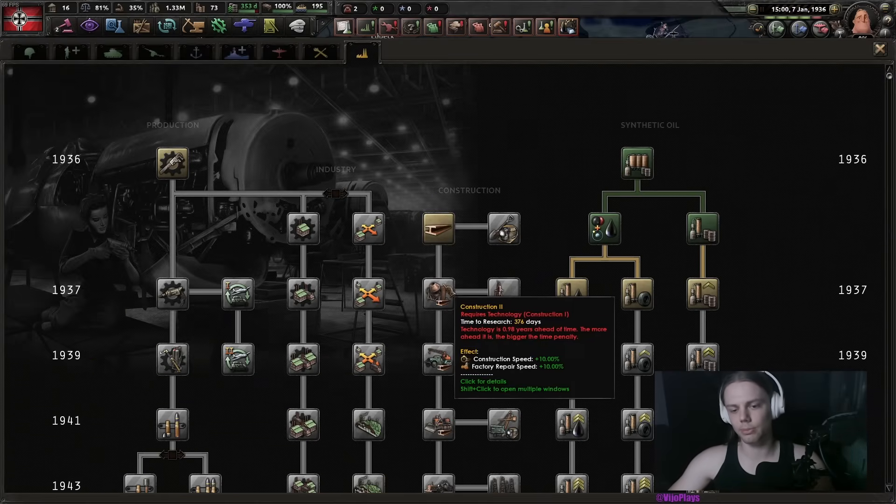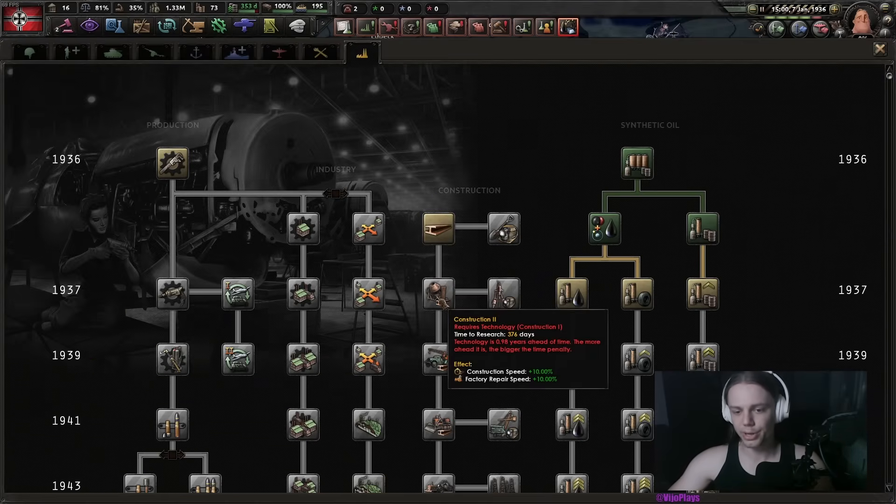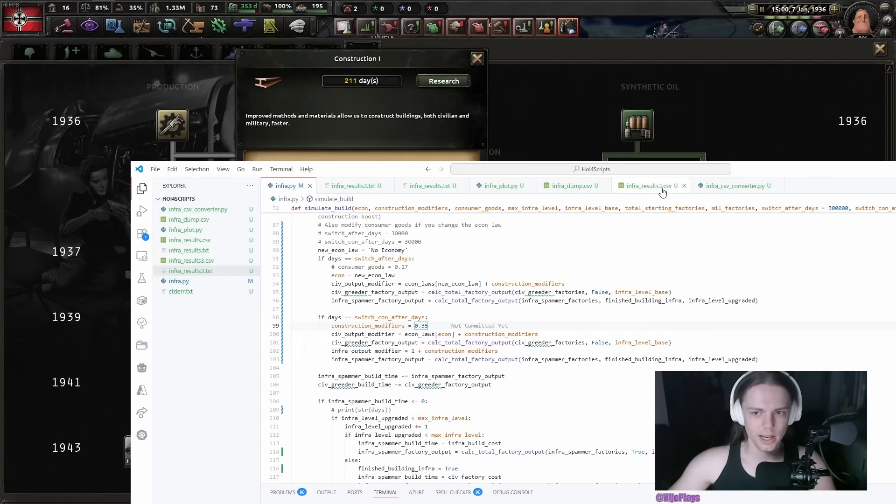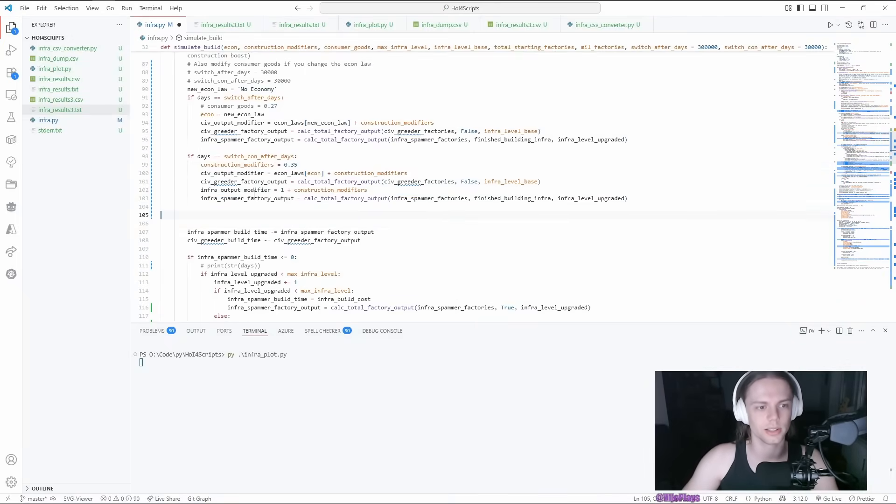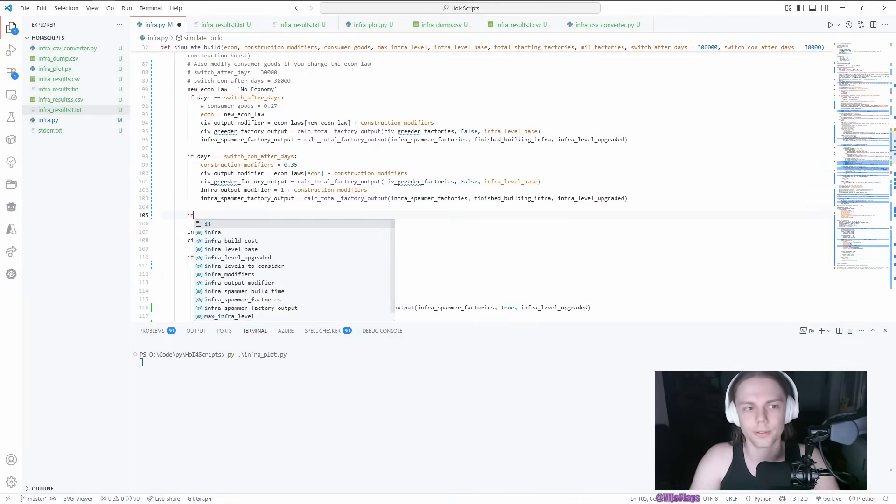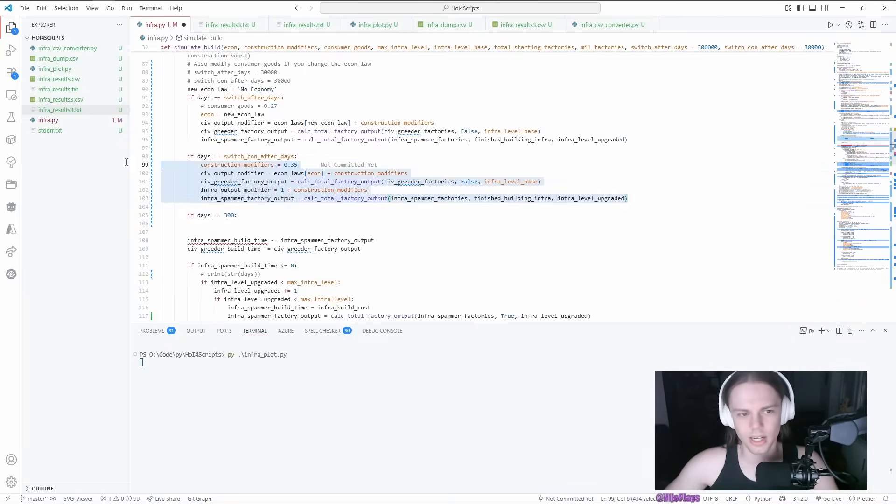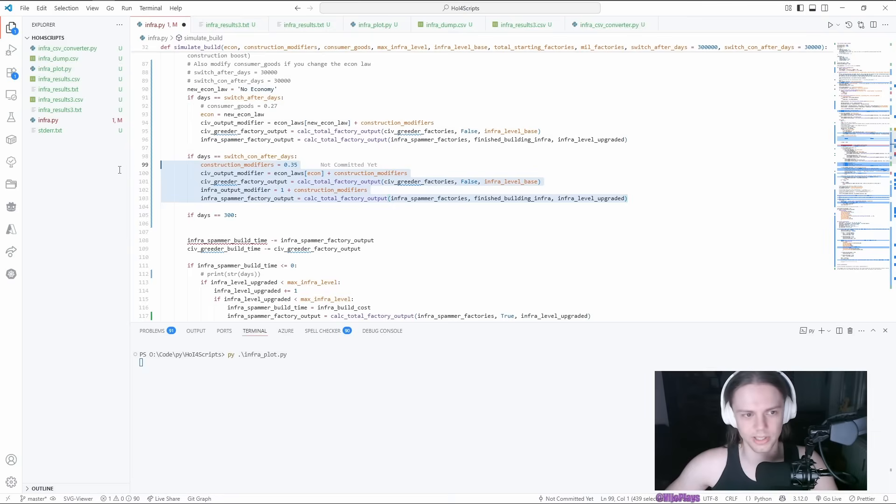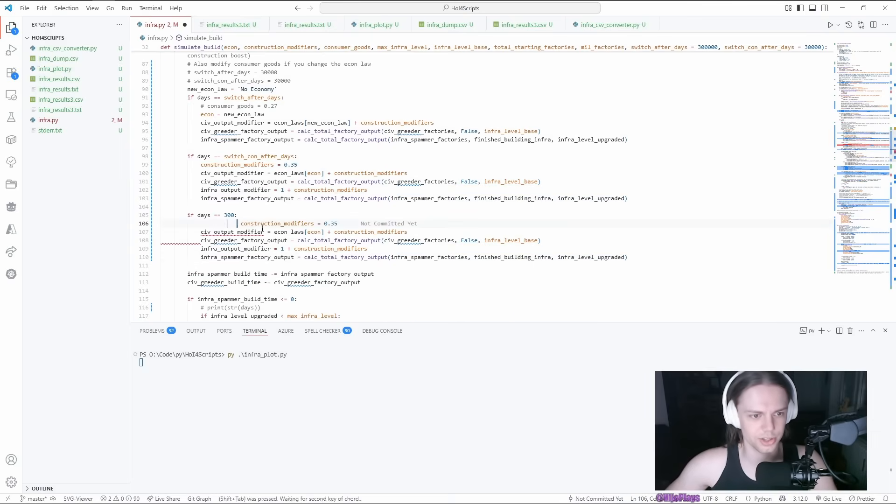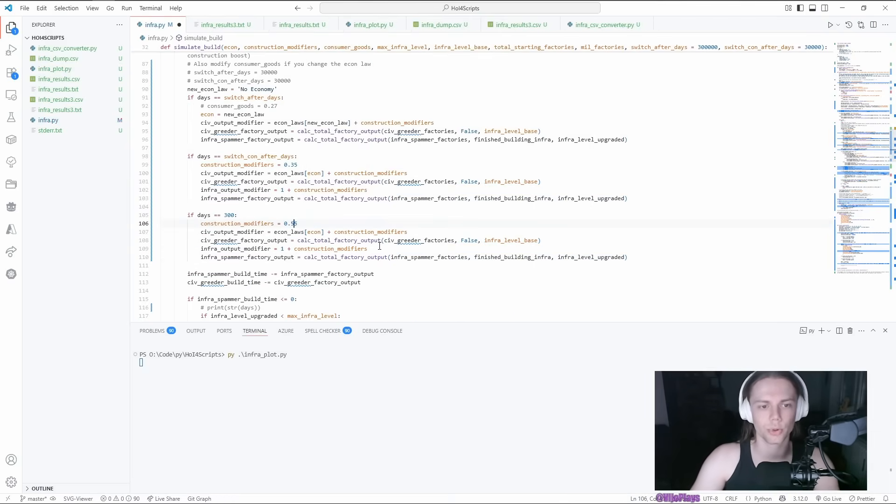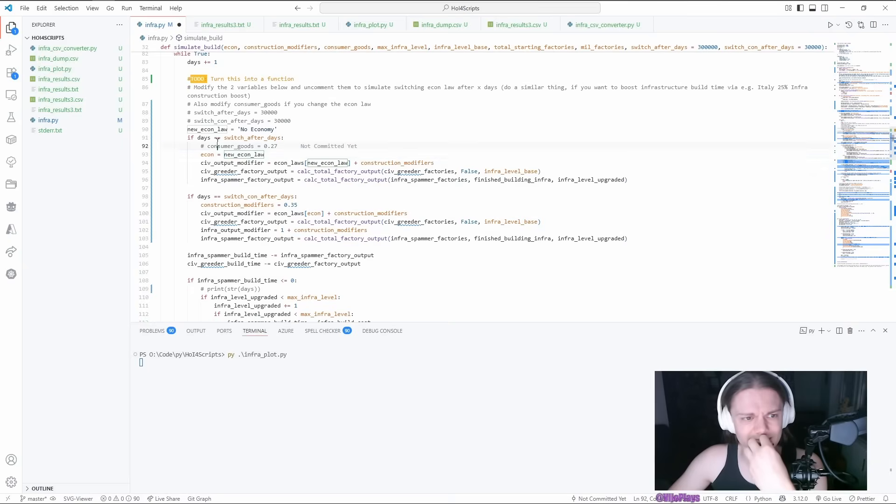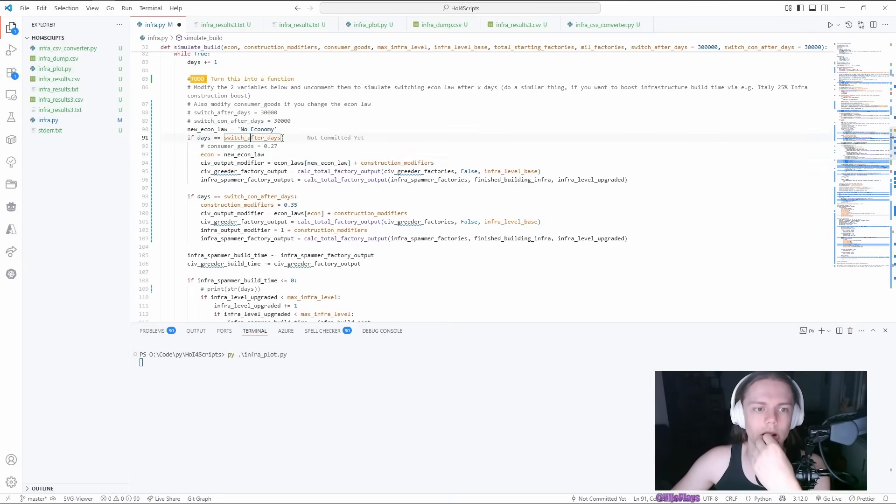If you want, you can also just add another, let's say after 300 days, and then you can just copy this piece and then just be like, okay, after 300 days, construction modifiers, let's say they jump to 55%.